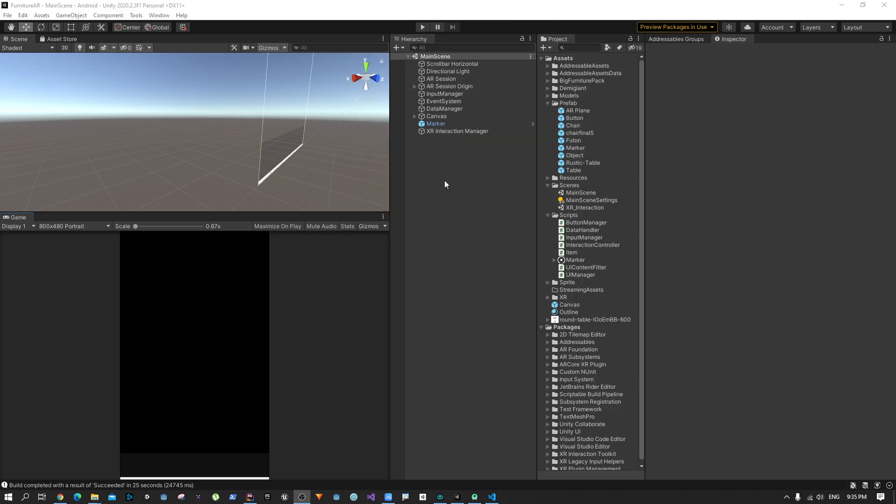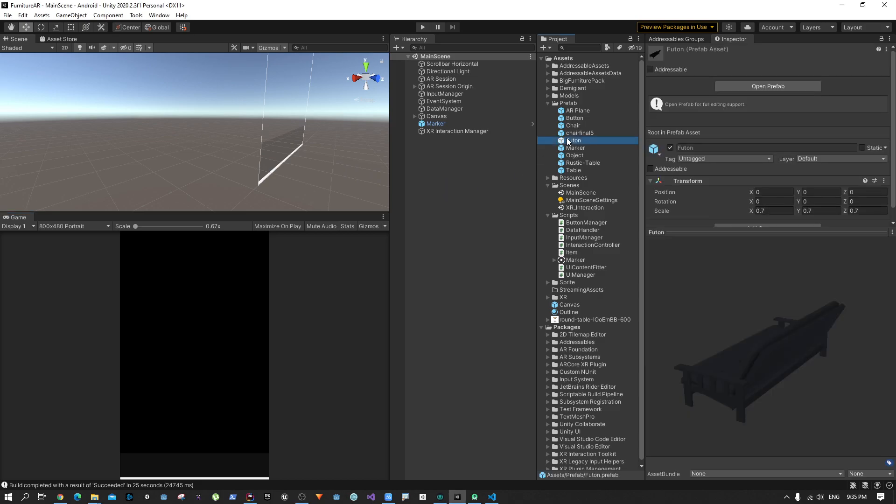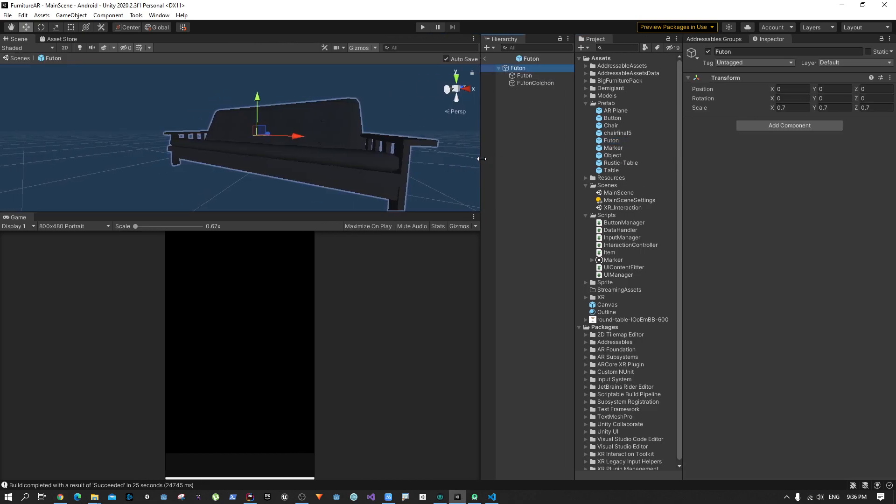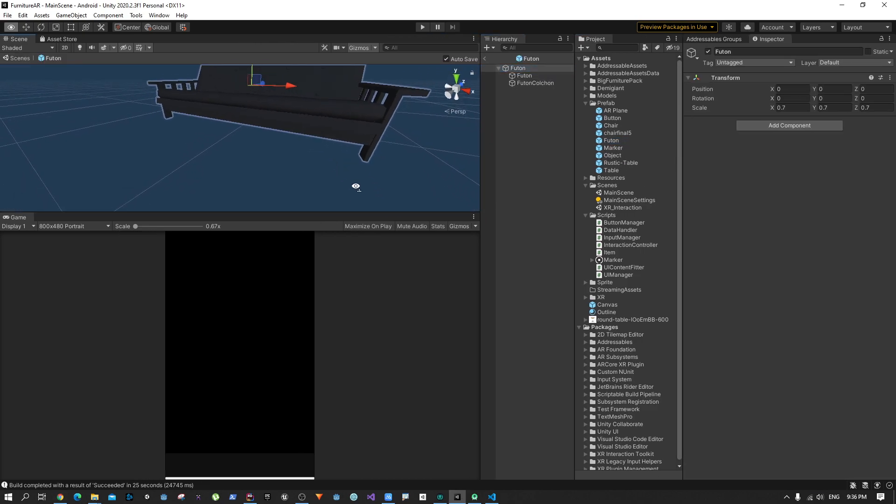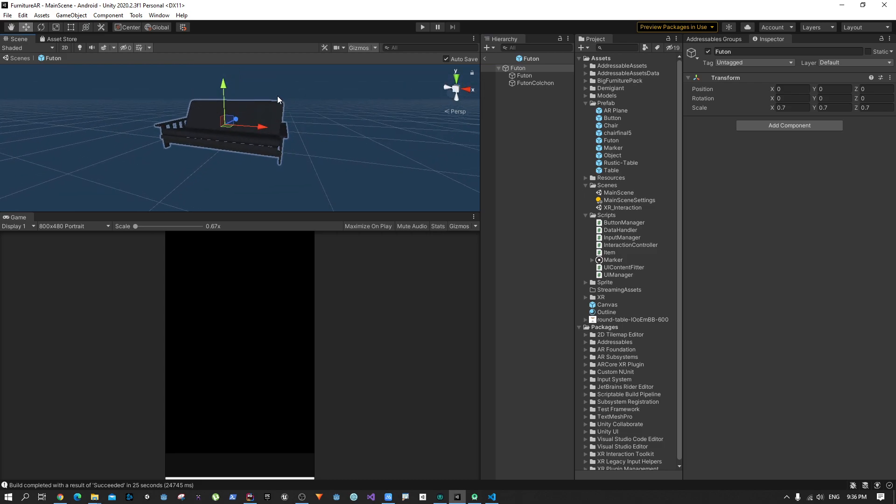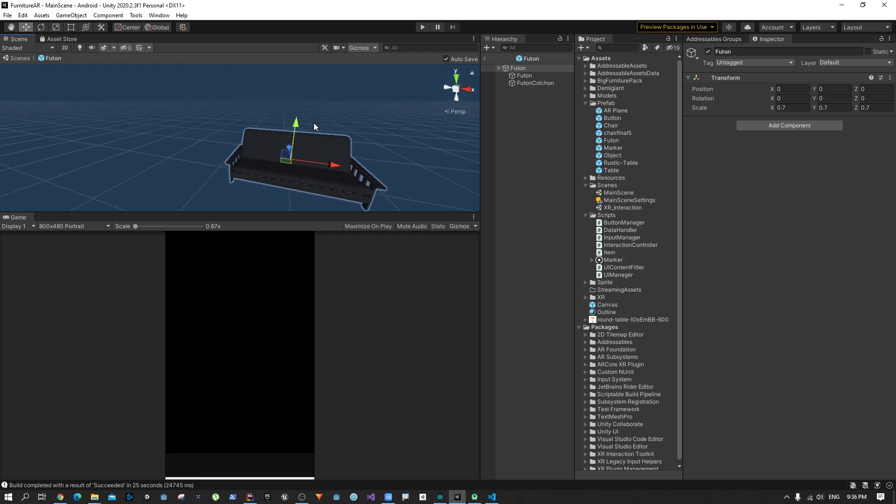To get started we're going to select one of these objects and add a few components that will help us manipulate the object. But before starting the actual process, let me talk a little bit about why we need these components to manipulate objects.